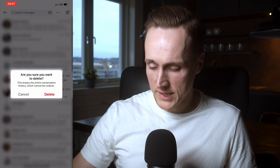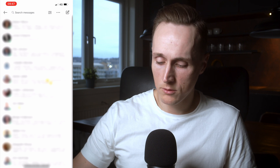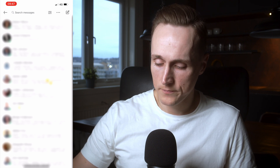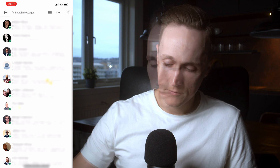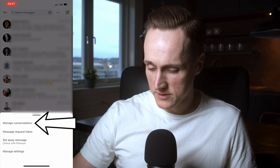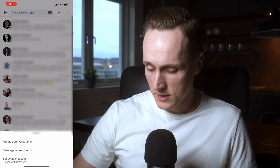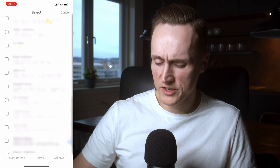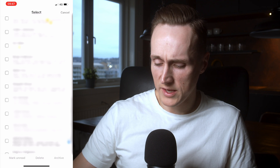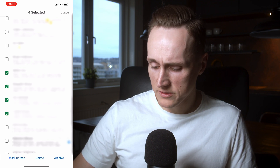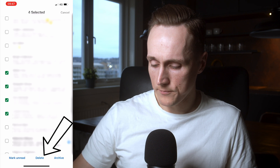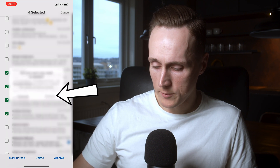Or let's say that you would like to delete several conversations. You can either long press, or you can press the three buttons in the top right and select manage conversations. You can mark several conversations that you would like to delete — let's say I mark these four conversations — then press delete and confirm delete.